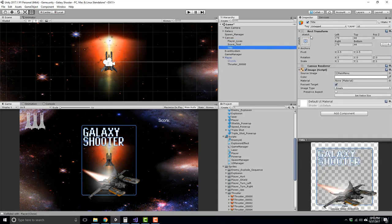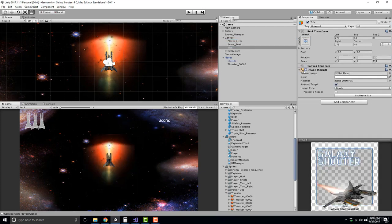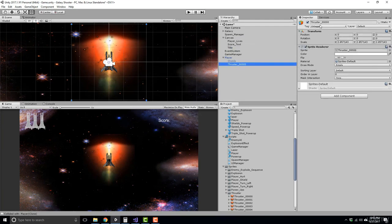So I'm going to go to the canvas title and just turn off the image component just temporarily. Alrighty, so for our thruster, let's go ahead and rename this to thruster.